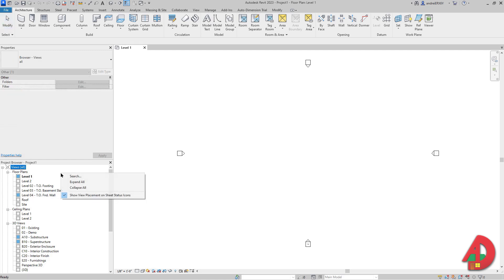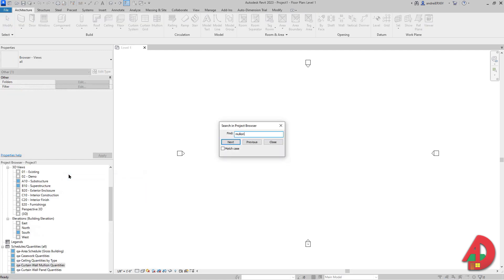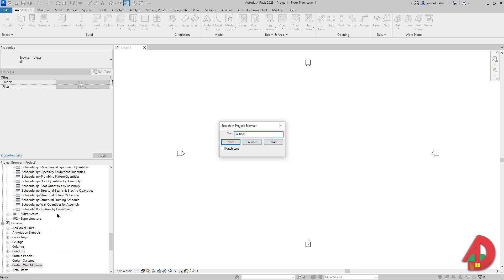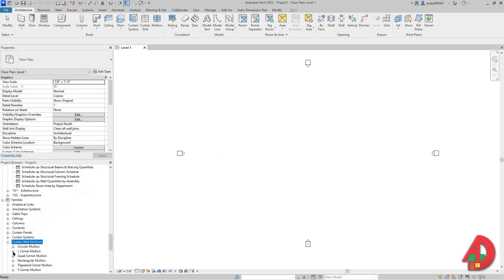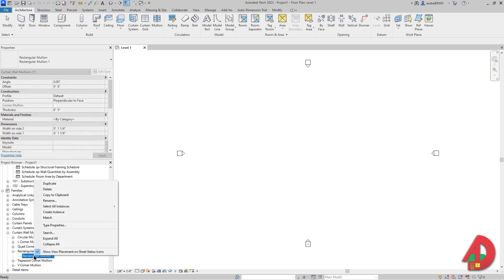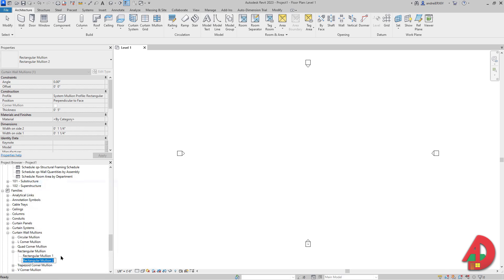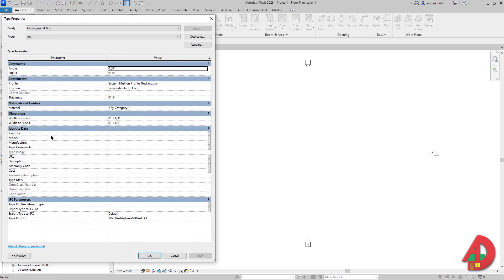To begin I'm going to go in my project browser and look for mullions. I'm going to press escape to exit the search window, click the plus button and then go to Rectangular Mullion, right click on Rectangular Mullion number 1, duplicate and name it 6x2.